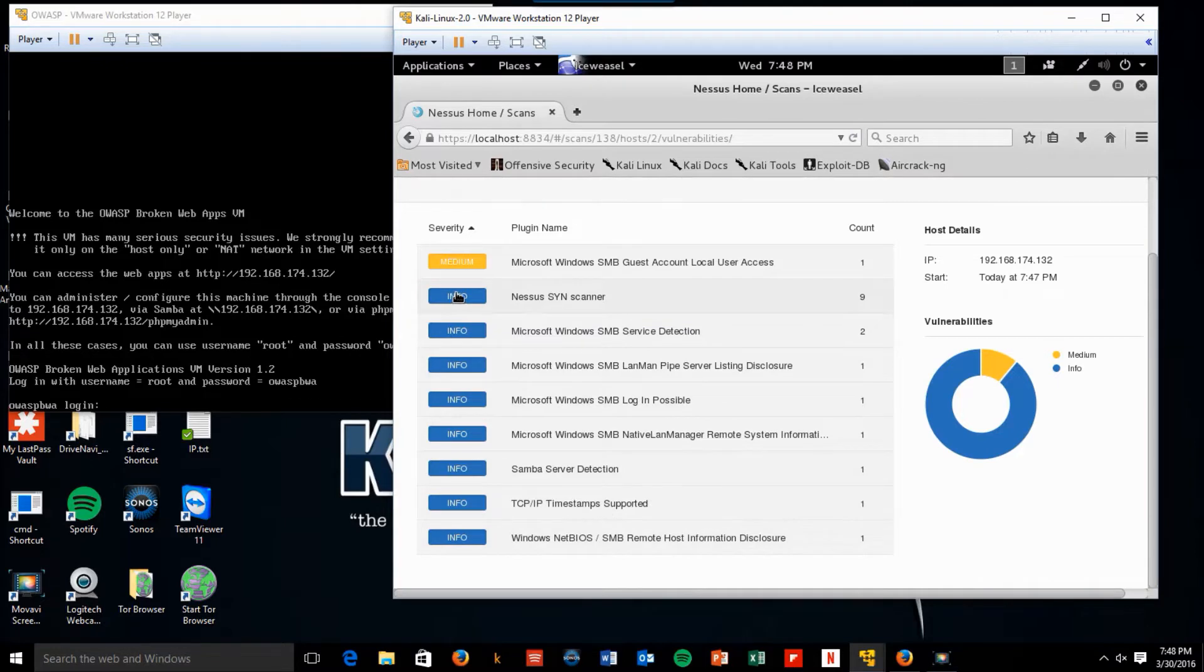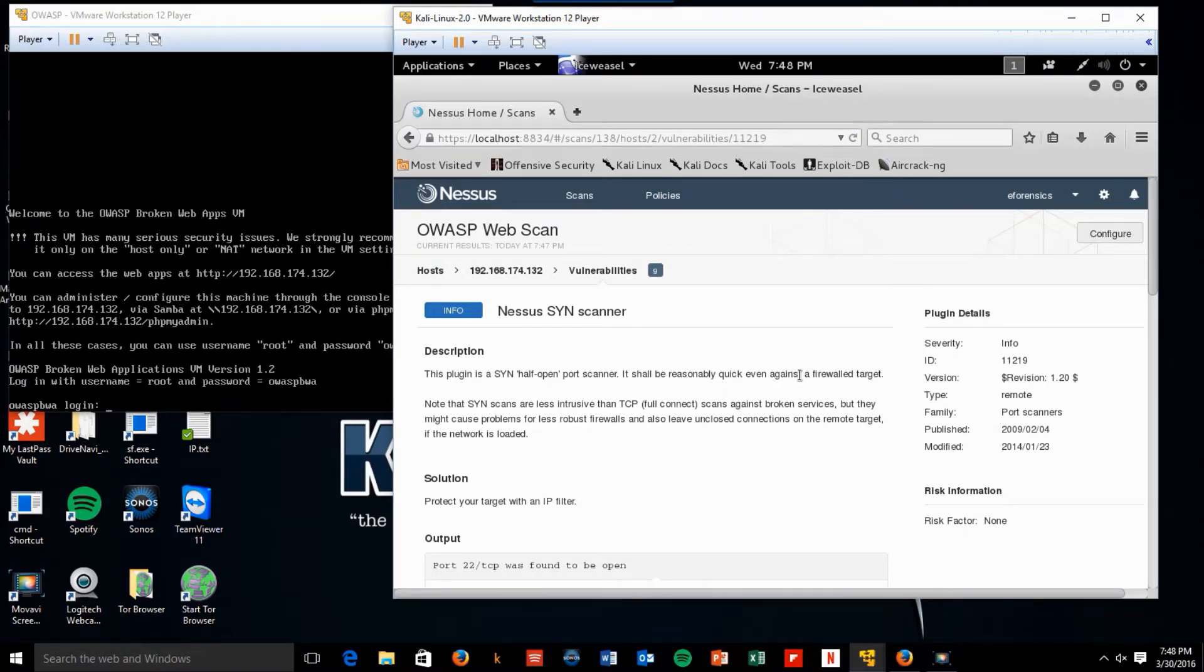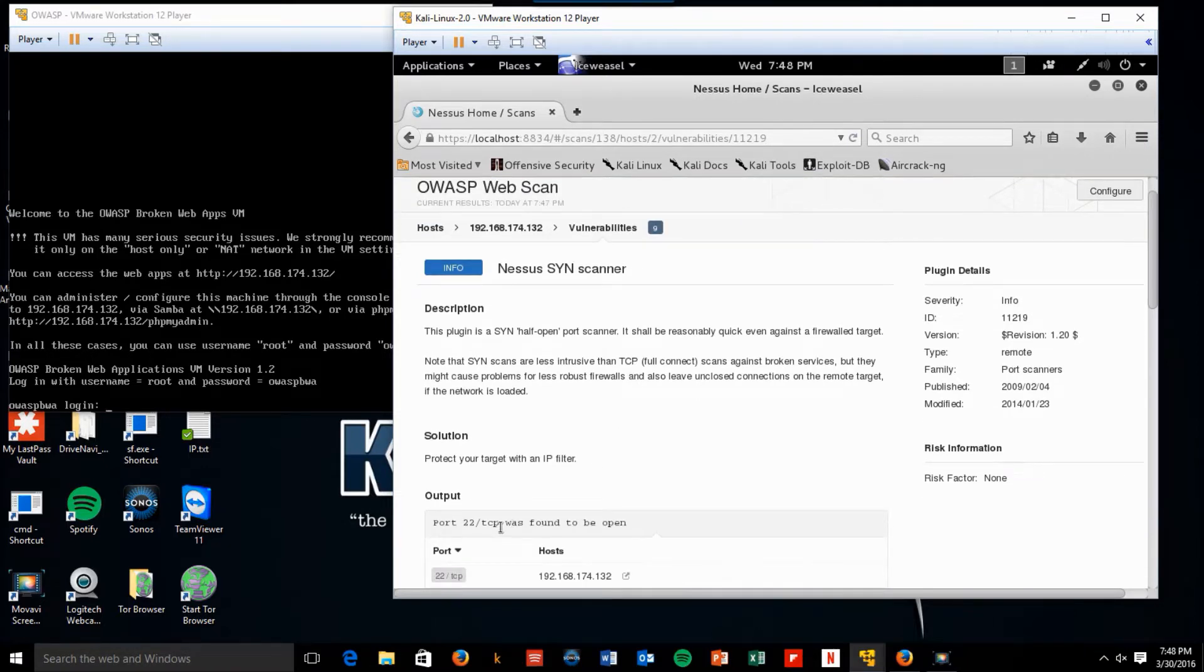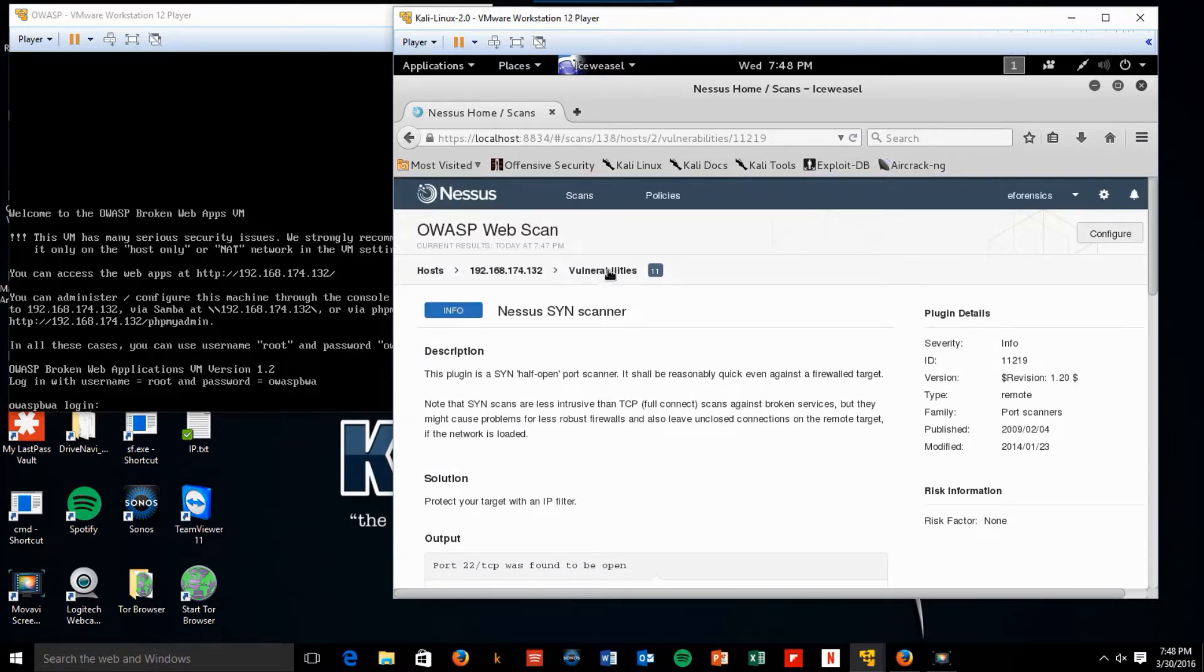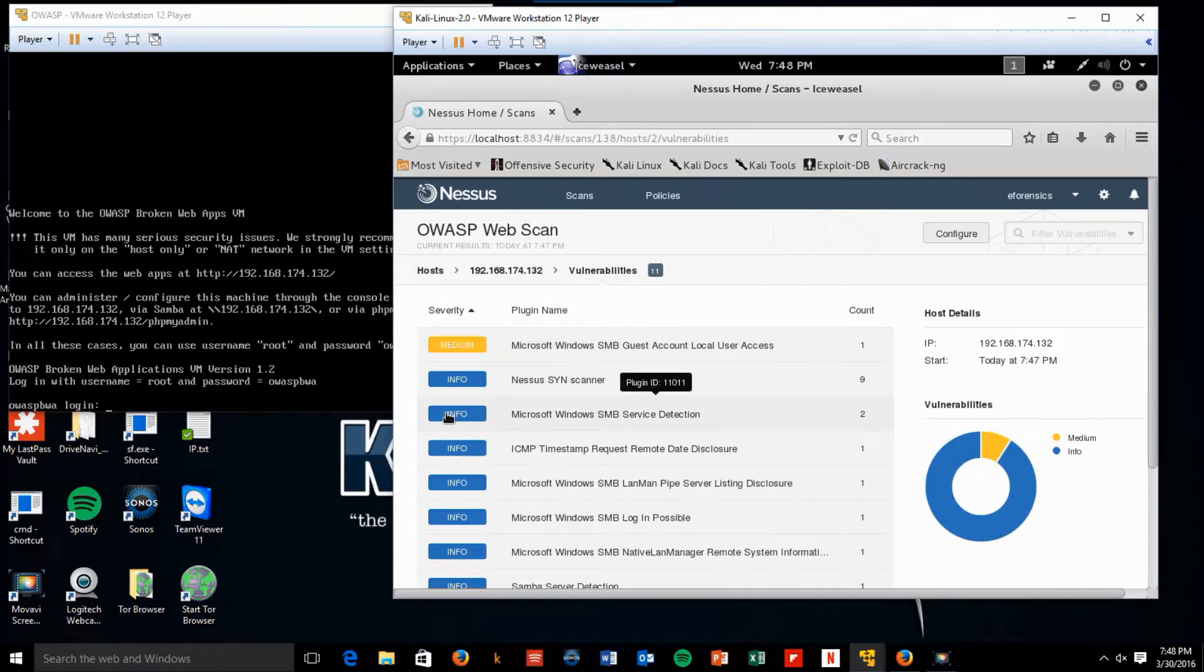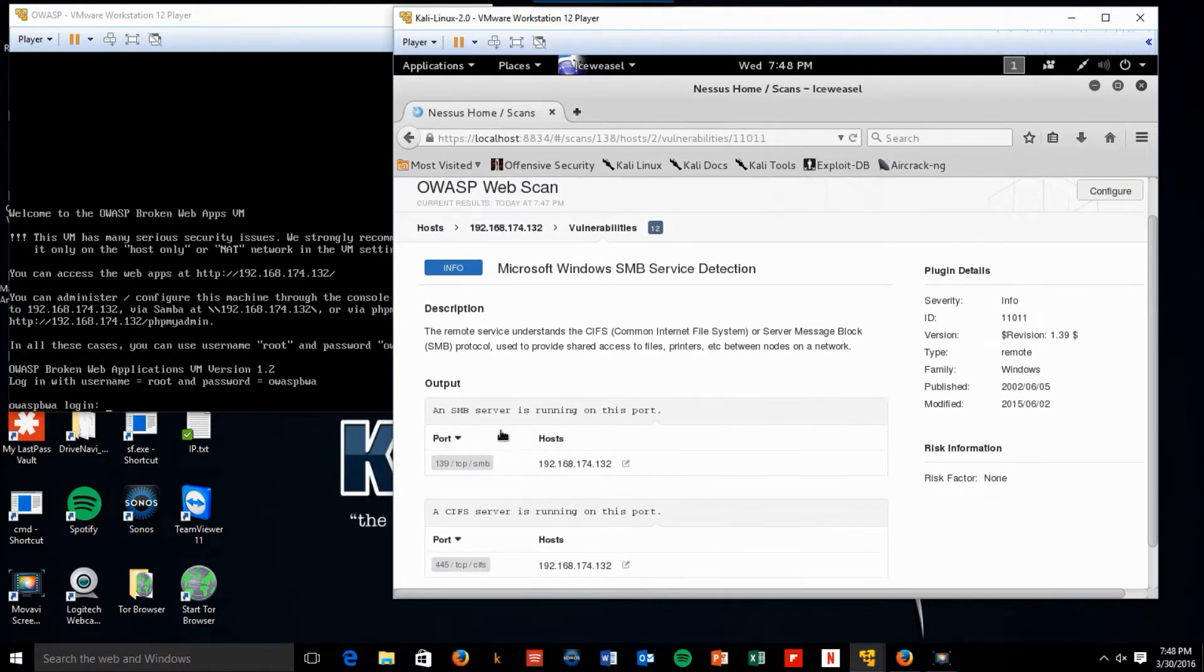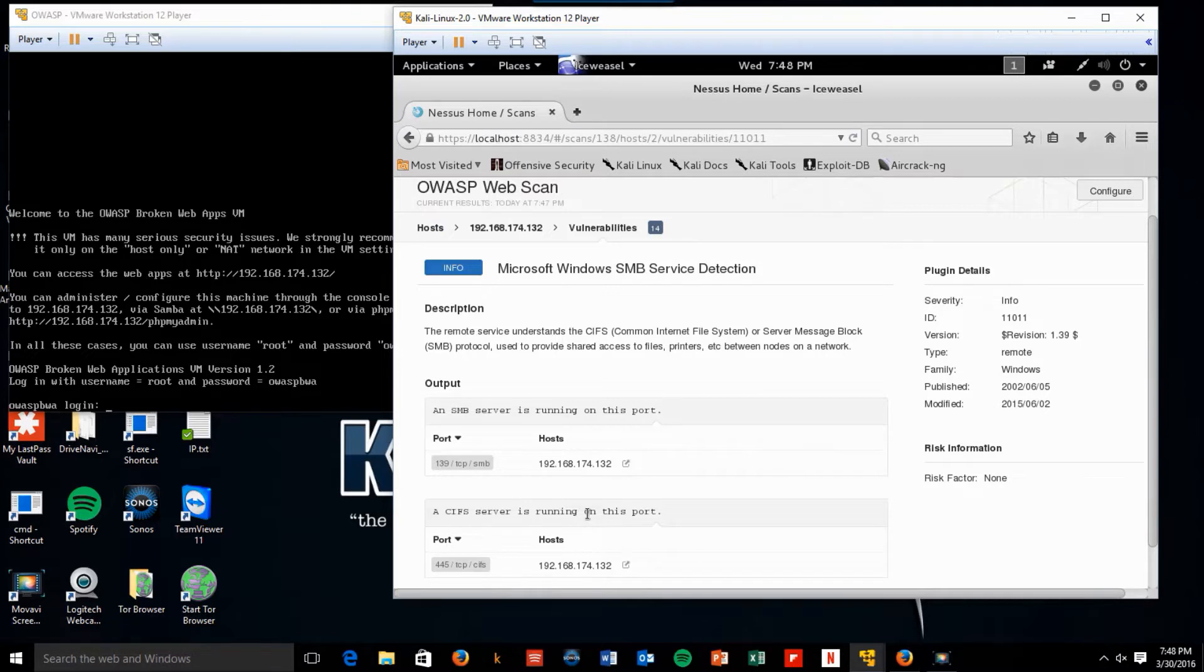So we have Nessus SYN scanner. So if we click on Info there, it runs a half open port scanner. Reasonably quick, even against a firewall target. Port 22 TCP was found to be open. Go back to vulnerabilities. Windows SMB service detection shows an SMB server is running on port 139 and port 445. A CIF server is running on this port 445.